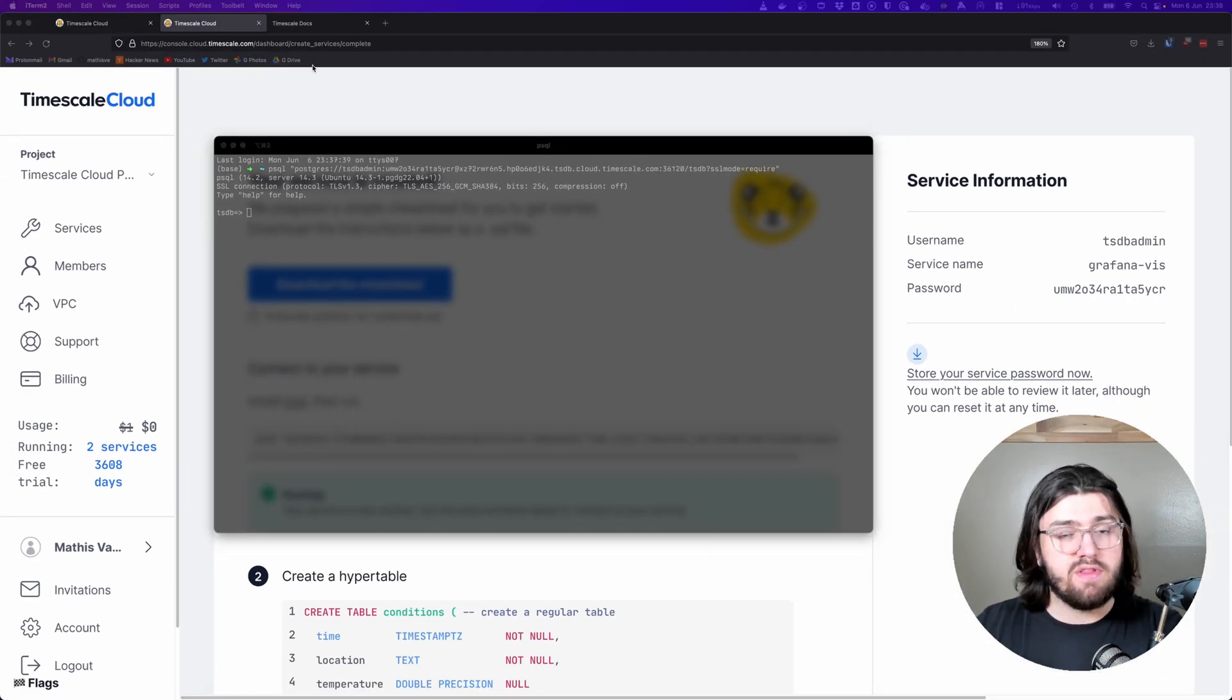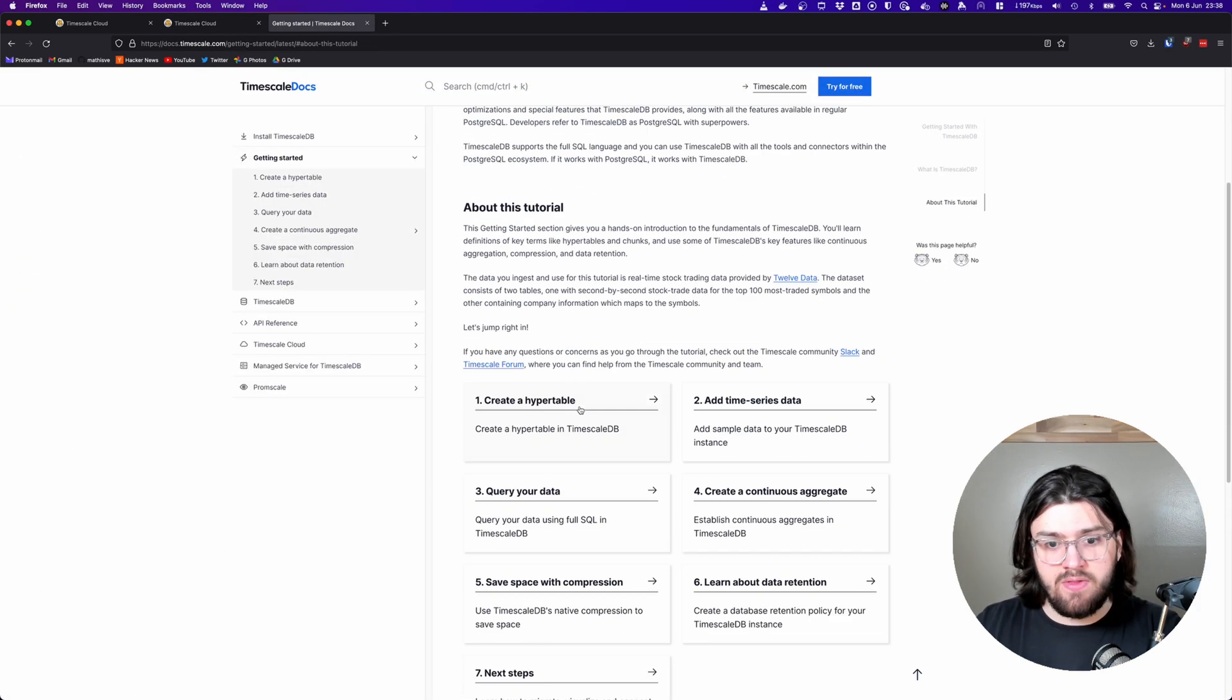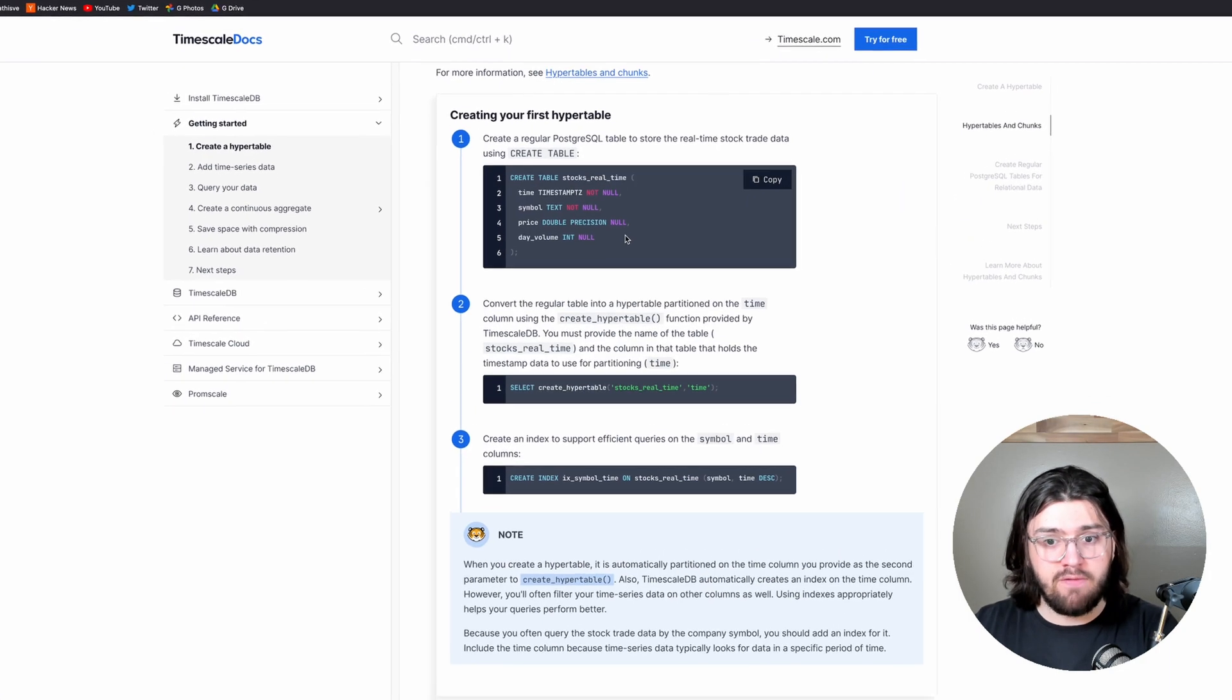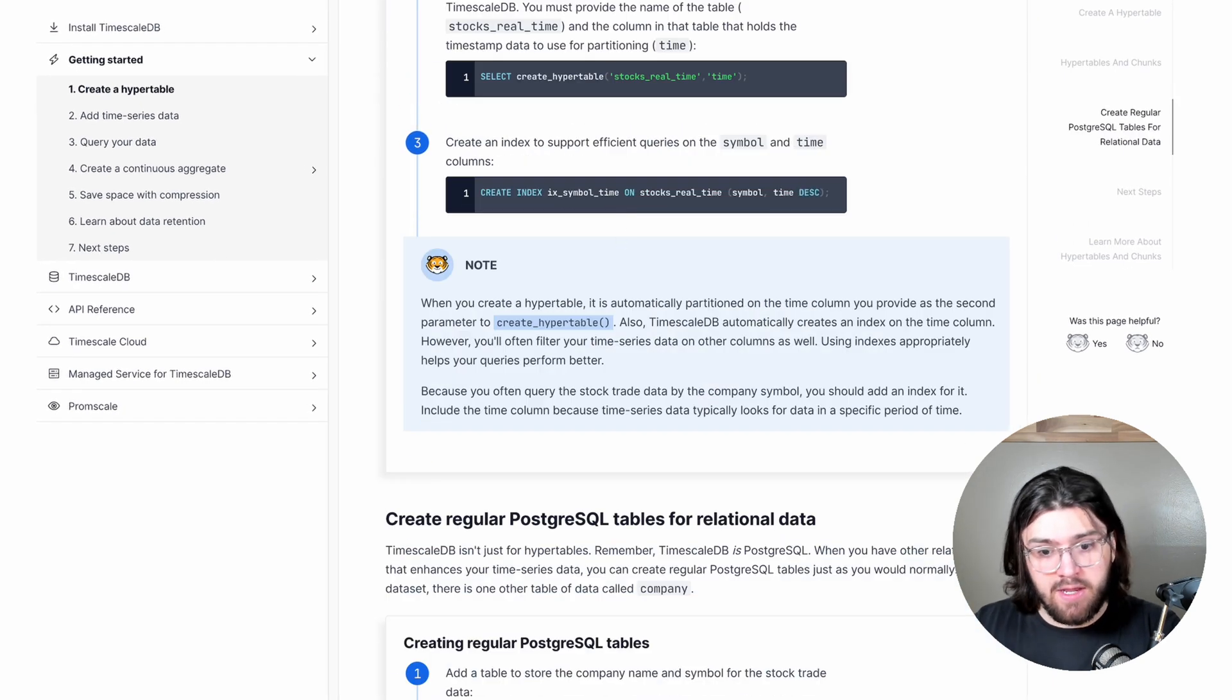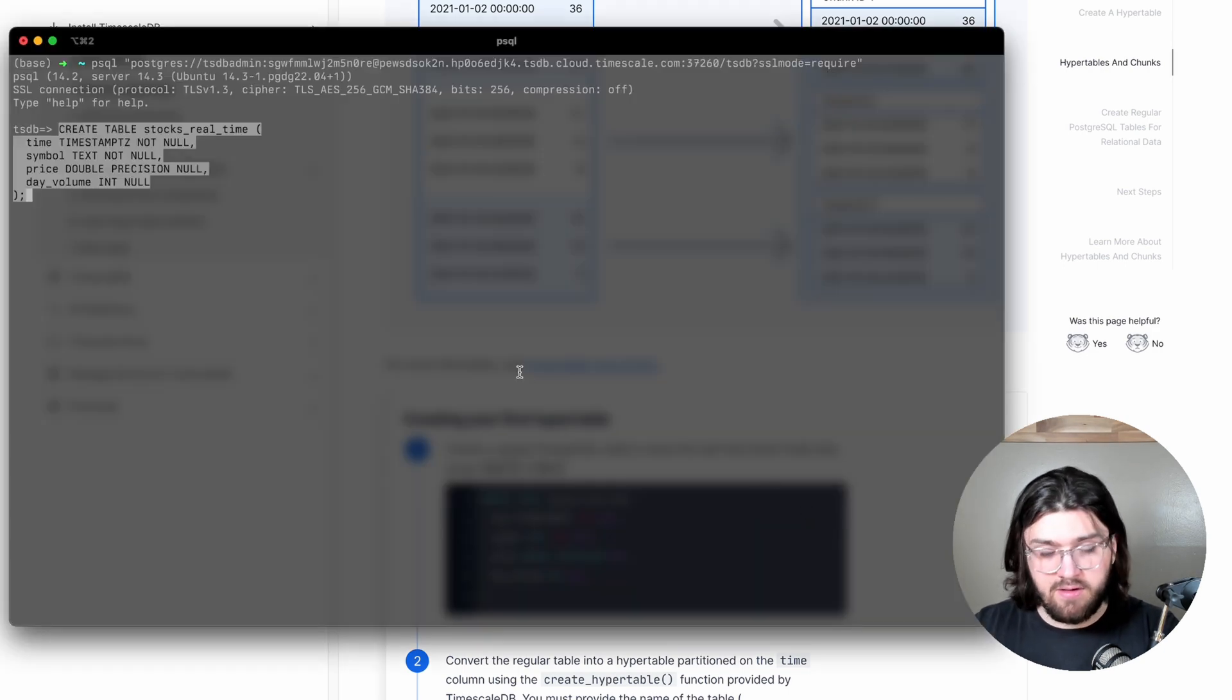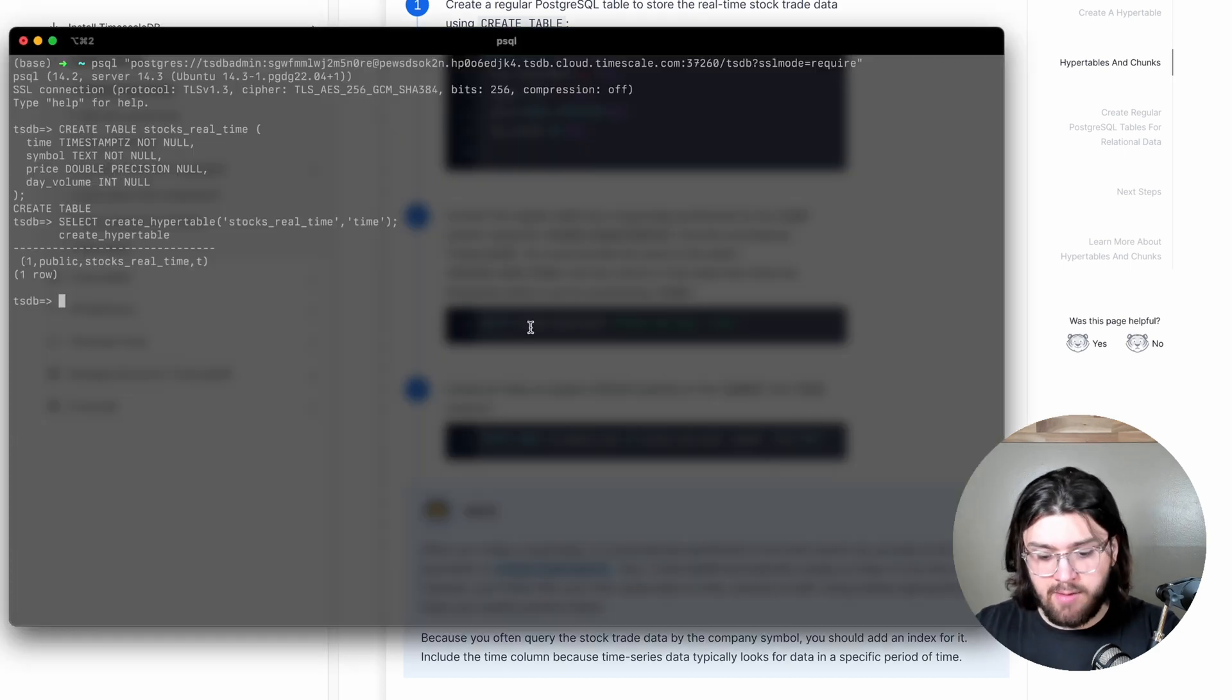Then for the data set, we need to go to the Timescale documentation. Go to Timescale Docs, getting started, and then create a hyper table. There's a whole bunch of information here that I won't go over, but here we have the commands that we need to do. This will create our stocks real-time table and our company table. So I'm just going to copy this and paste it in here. Then we want to create a hyper table, and then lastly, an index on that hyper table.